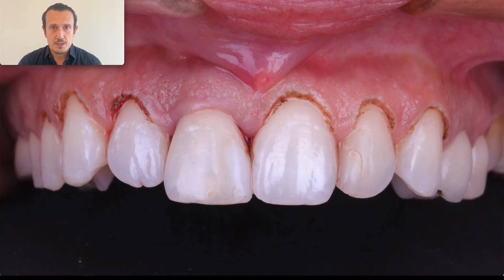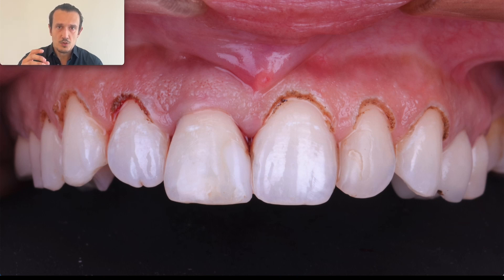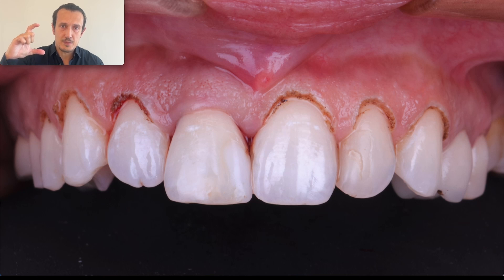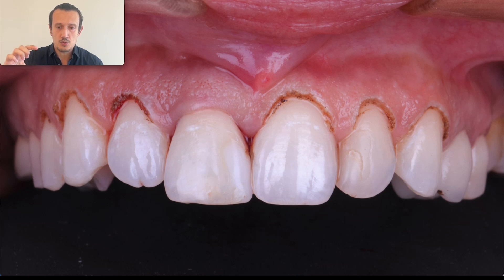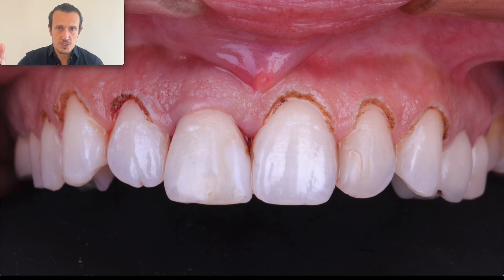Then we need to perform the crown lengthening, which consists of two parts: the soft tissue part and the bone part. I start with the soft tissue part before I position the implant because I need a reference for the depth of the implant — we need to put the implant at a depth related to the crowns of the natural teeth. So first I expose the crowns using the electrosurgical device.